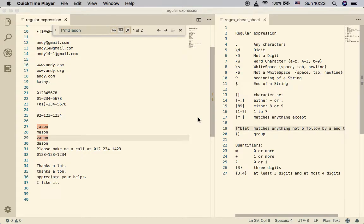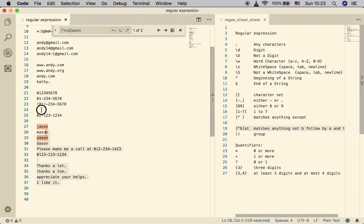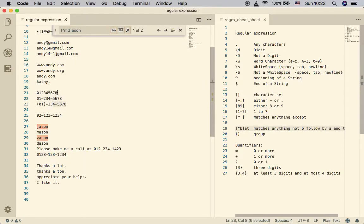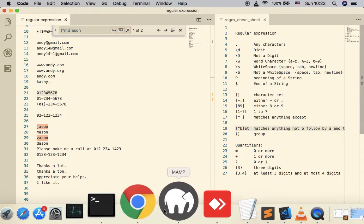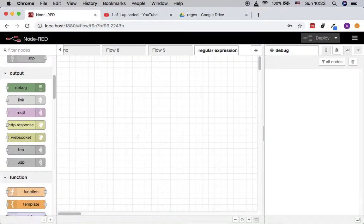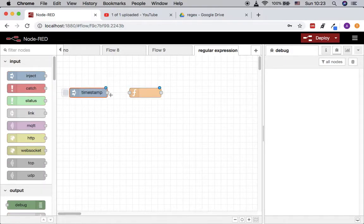Hello everyone, welcome back for the second video tutorial for regular expressions. For this video we are going to turn our understandings into implementations. I am going to copy part of this data and use it as the data sample for Node-RED. In order to use Node-RED for regex expressions we can use JavaScript. We need a function block, an inject to trigger this flow, and a debug node to show the output.